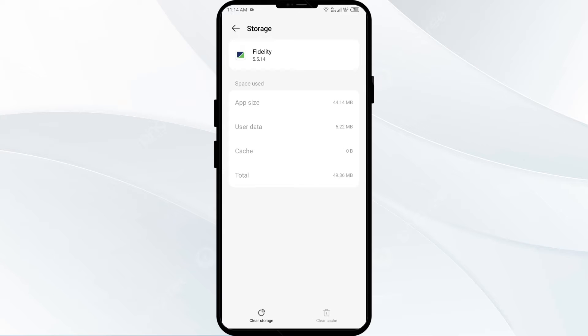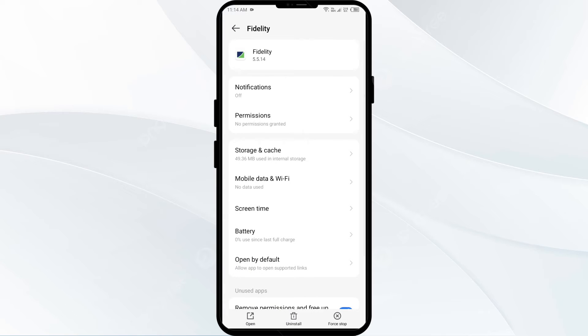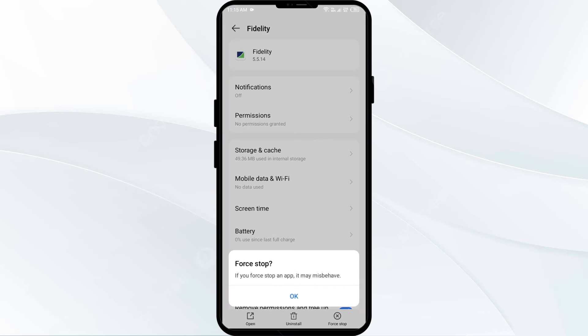The second solution is to force close and restart the Fidelity app. Click on the back arrow, then click on Force Stop from the bottom right corner. Confirm by clicking OK, and then reopen the Fidelity app.